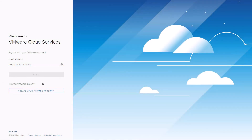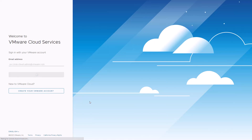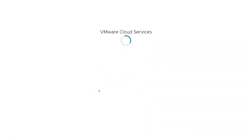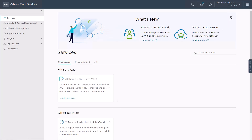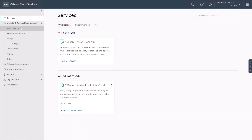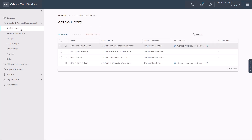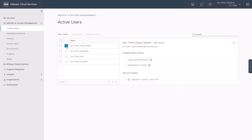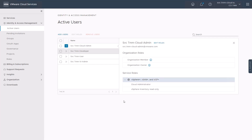Let's login into the VMware Cloud Service, this time as the cloud admin persona. If we check active users under the identity and access management, we can see that the cloud admin is an active user in this org. And just like the VI admin in the previous video, the cloud admin has been granted both the owner and the member organization roles, and a service role for vSphere Plus service as a cloud administrator that will allow the cloud admin to launch and interact with the service.